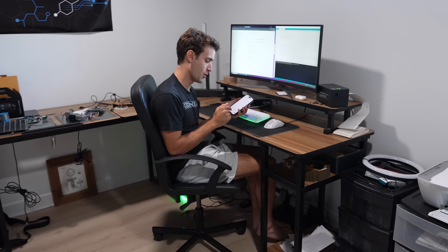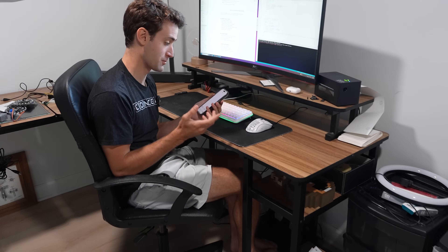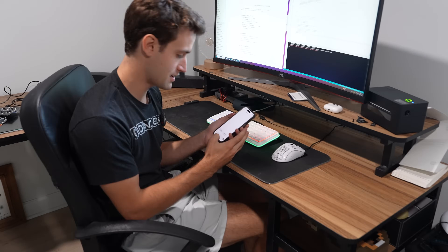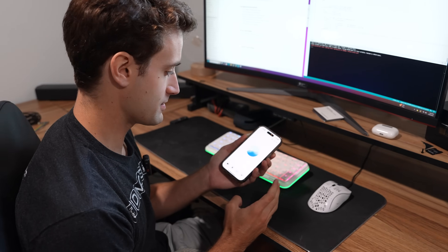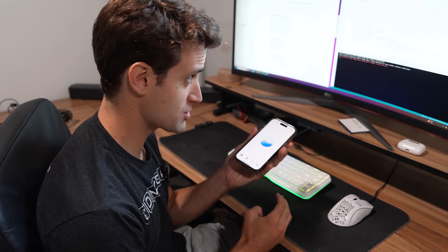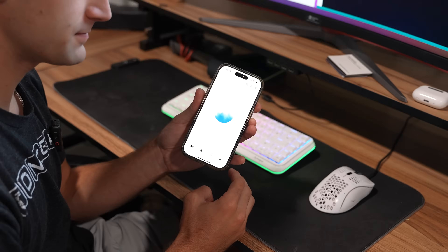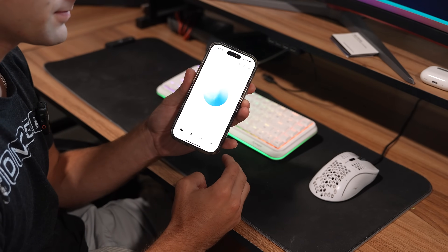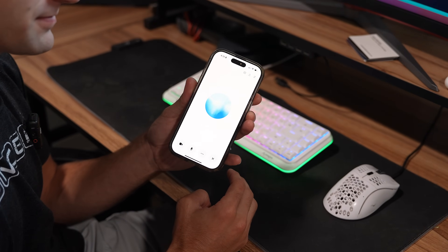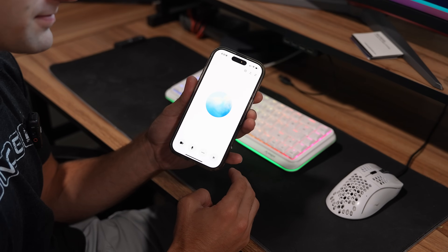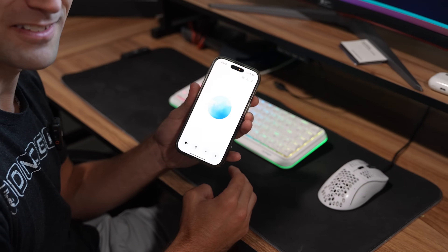Dude, check this out. OpenAI released this real-time API. Doesn't it, like, talk to you now? Chat, is this real? It sure is real. I'm here and ready to chat. What do you think? Pretty cool, huh?